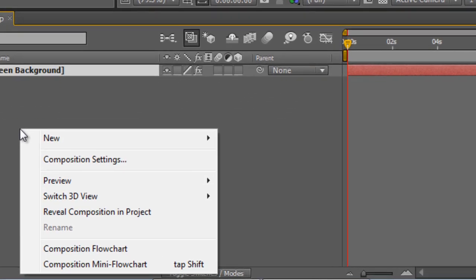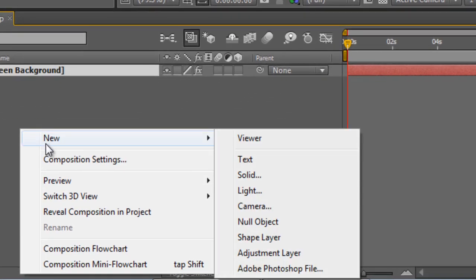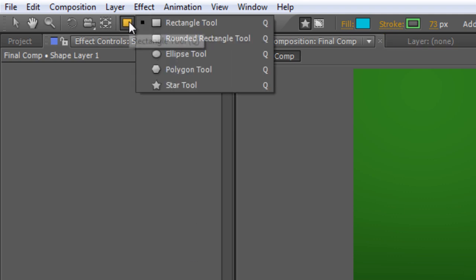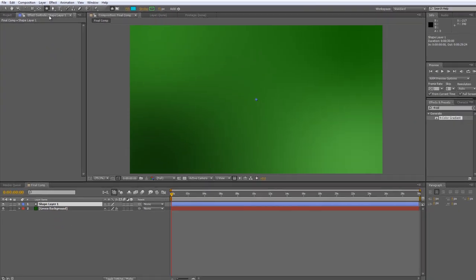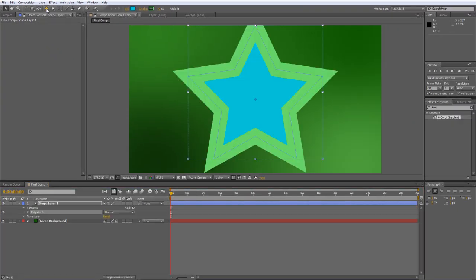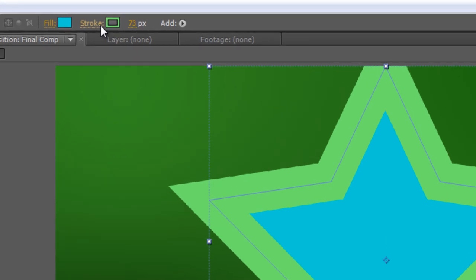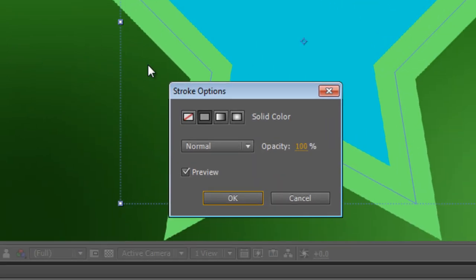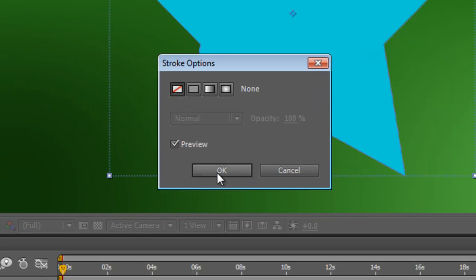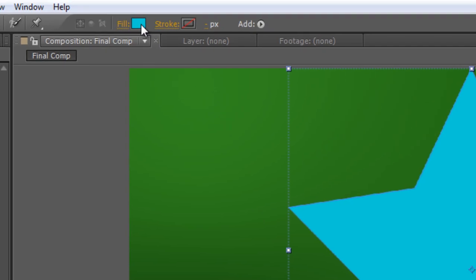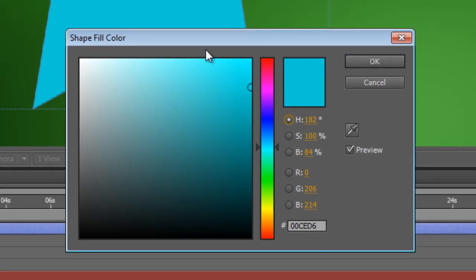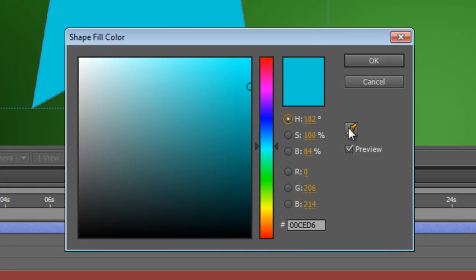So right click in your timeline panel and select new shape and with the shape layer selected click and hold your rectangle tool to select the star tool. And we'll just double click on the star tool to create a default star in the center of the frame. Now it's not quite what we're after at the moment. For starters I want to get rid of the stroke outline.